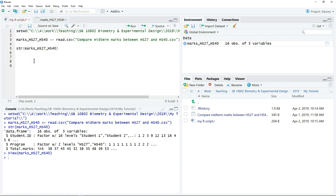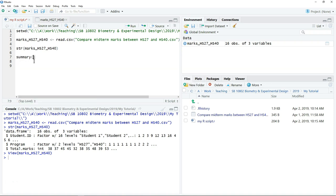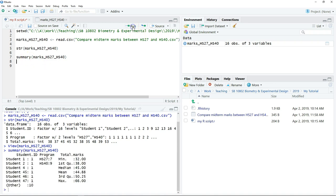So what we can do actually, we can summarize the data. Just type summary and then the name of the object, and then click run.